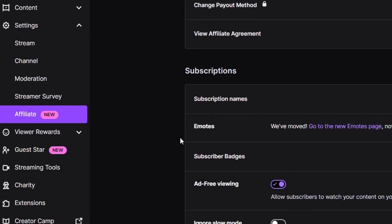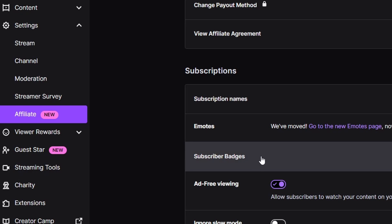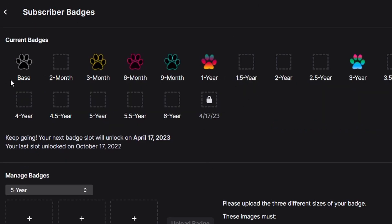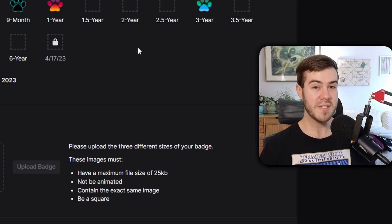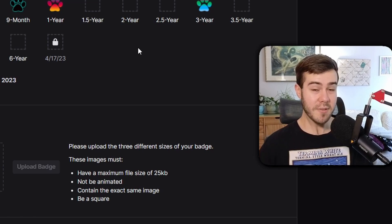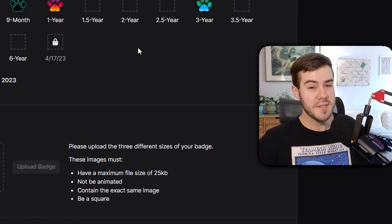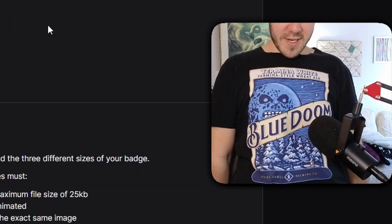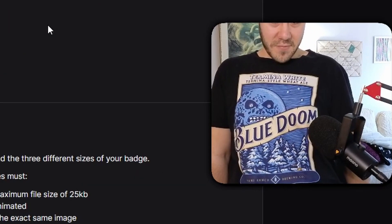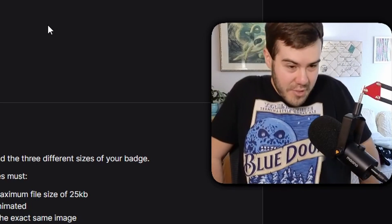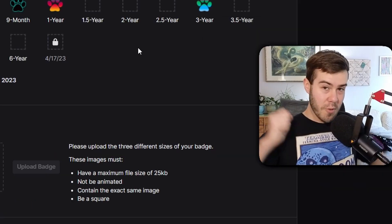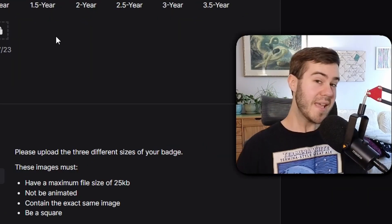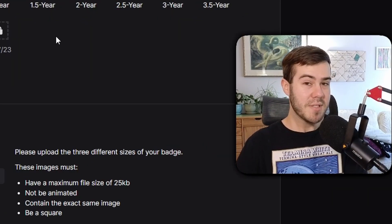If you want a hand-held step-by-step, I have a course in the description down below. But once you're a Twitch affiliate, you can go to the Subscriber Badges section located right here. You can see I already have some set up with paw prints, but we're actually going to be setting up some Zelda triforces because I got my Zelda shirt on for today.